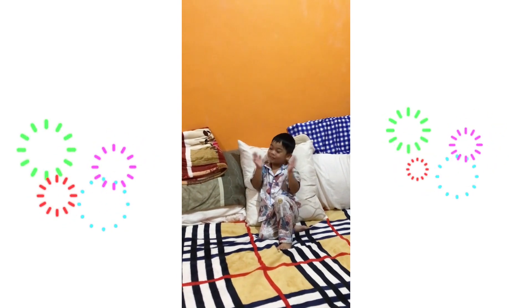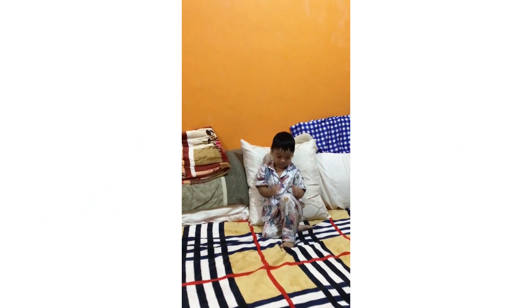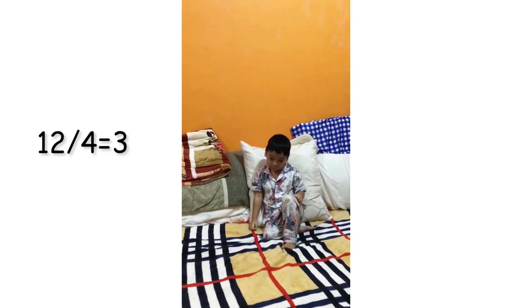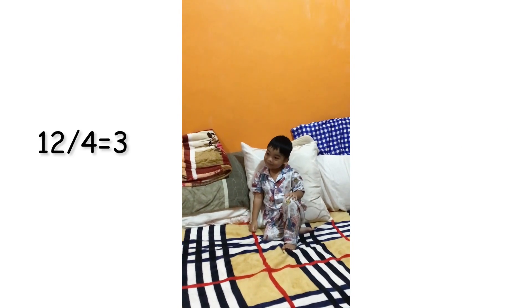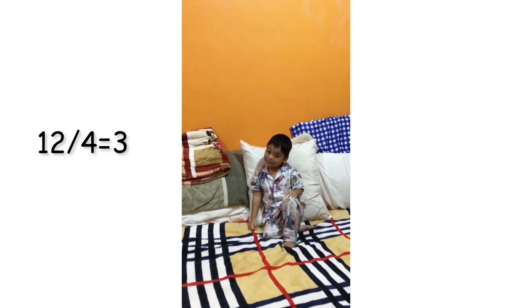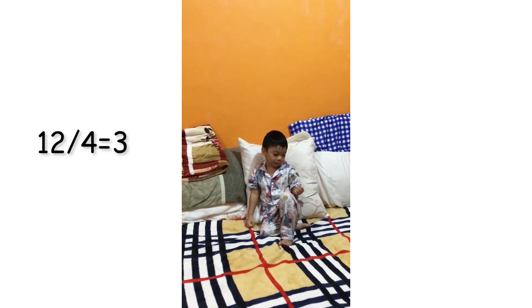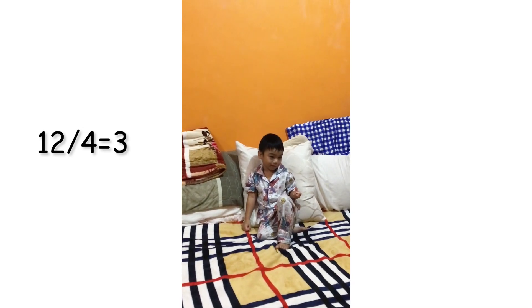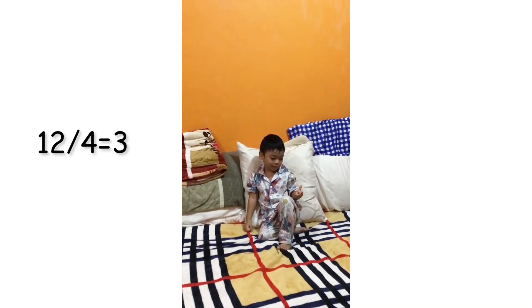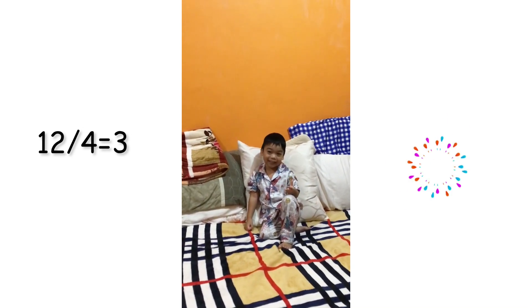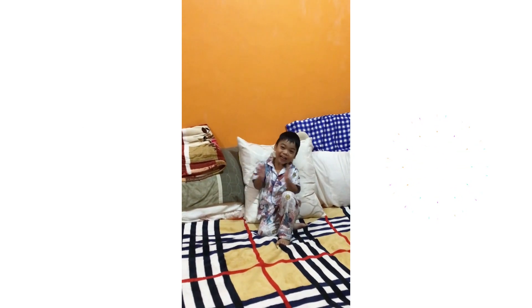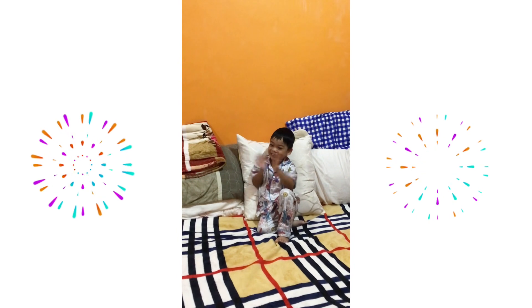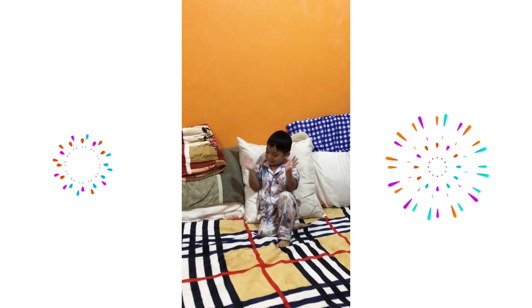How about twelve divided by four? Four, eight, twelve. So how many fingers? Three! Very good! Very good, Lucas!